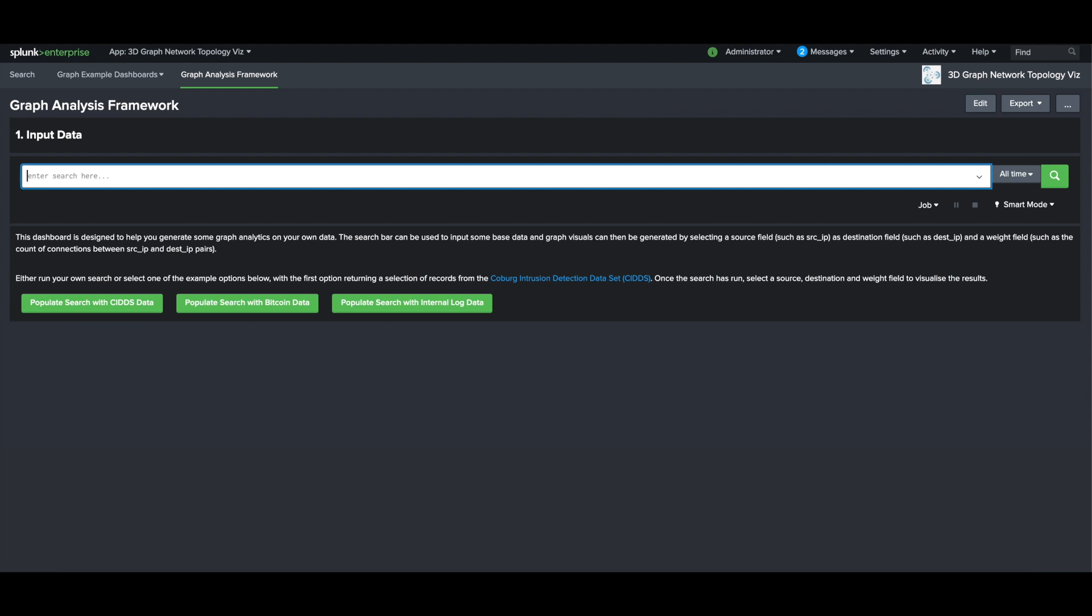Hi everyone, I'd like to take you through one of the new features of the 3D Graph Network Topology app for Splunk, the Graph Analysis Framework.